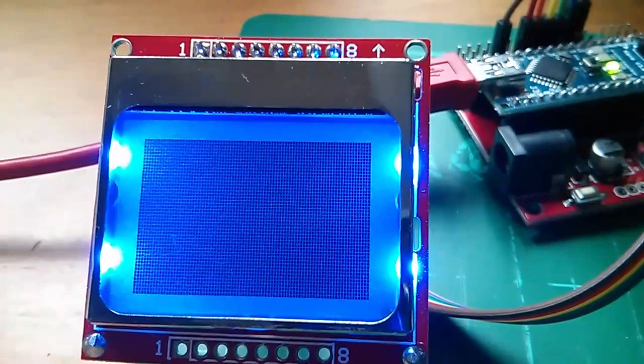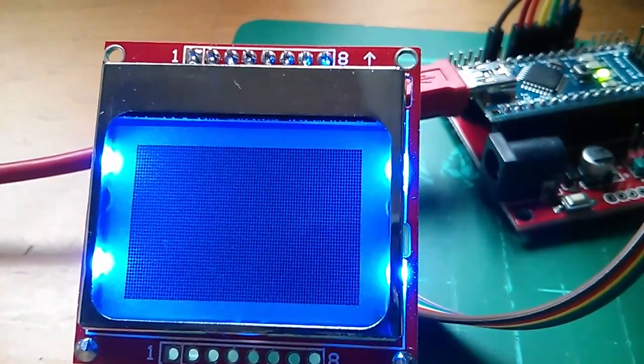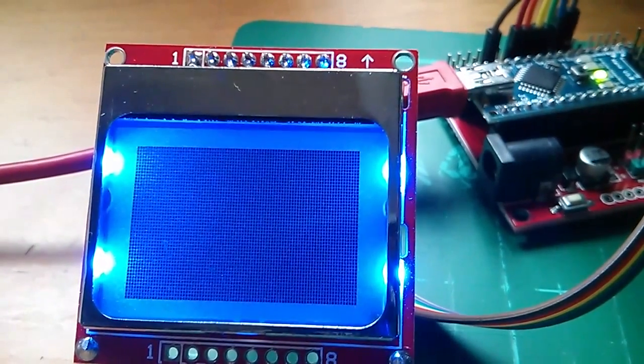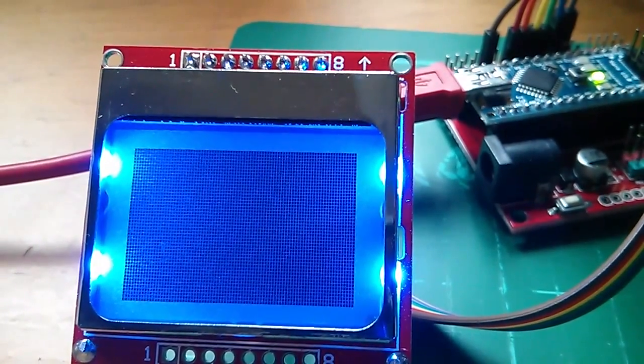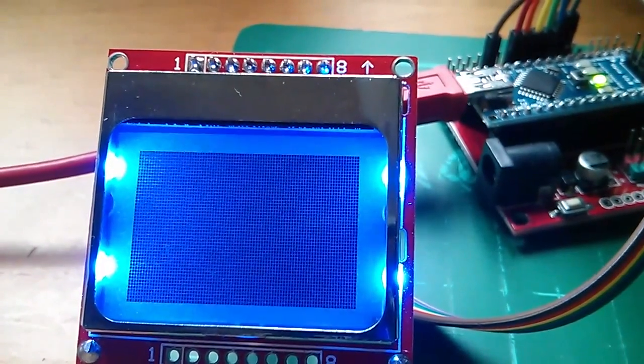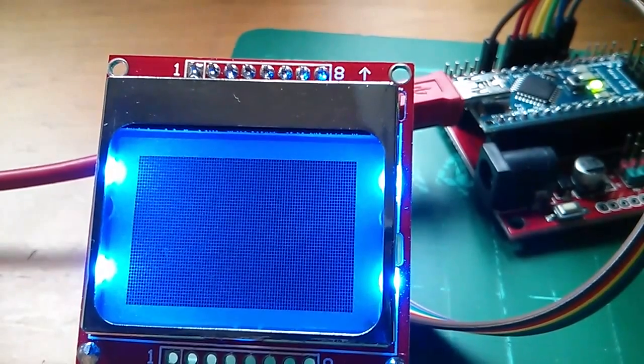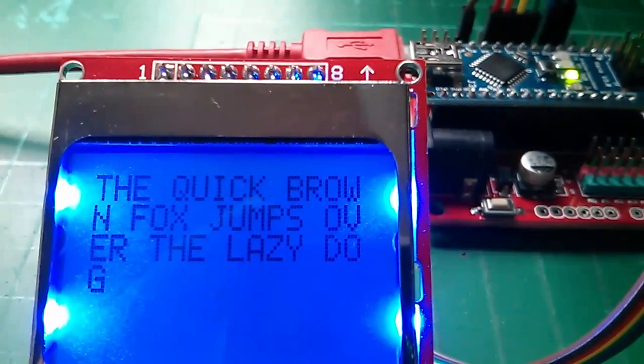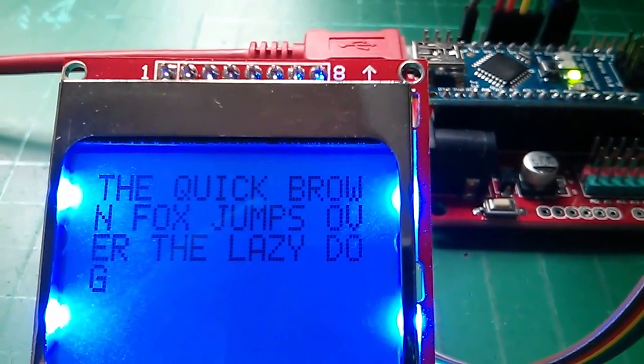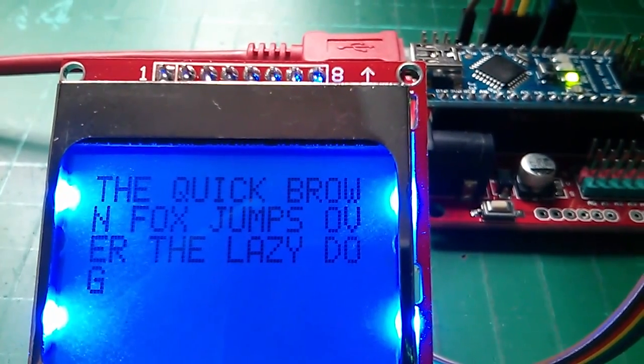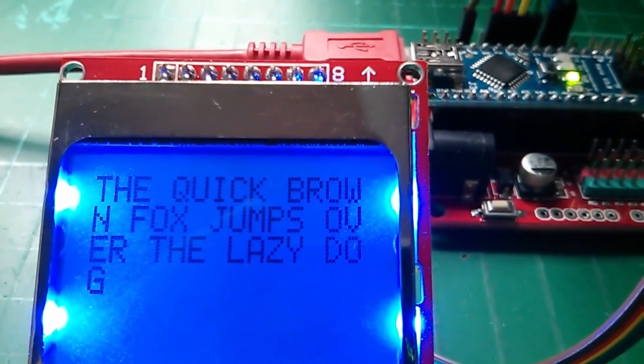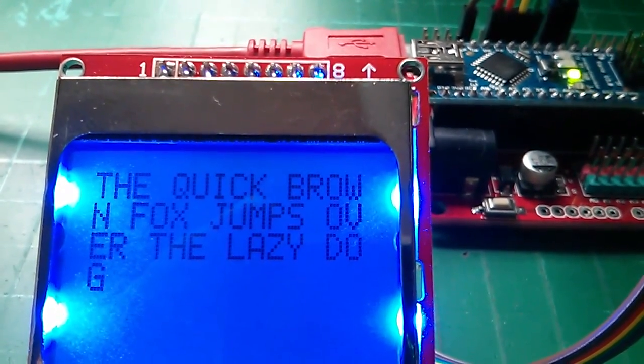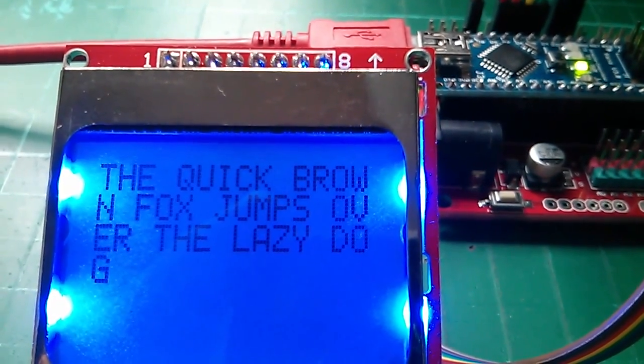And there's the command which switches all the display pixels on. There you can just about see all 84 by 48 pixels are switched on, lit up if you like. So in part two of this tutorial on the Nokia 5110 we're going to get actual words to appear on the display.